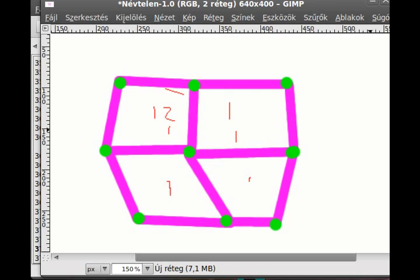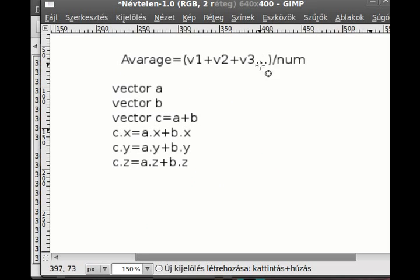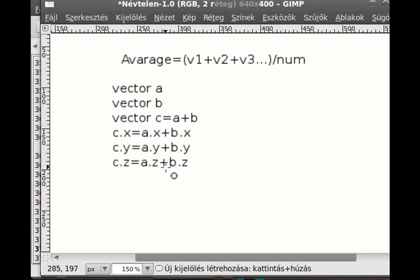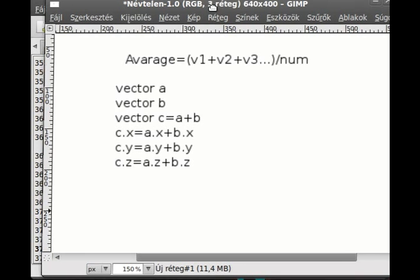A little reminder for those who don't remember: you calculate the average by adding all of the components and dividing by the number of components. You add two vectors by adding corresponding components — ax plus bx, ay plus by, and az plus bz. You divide a vector by dividing all of its components by a number.